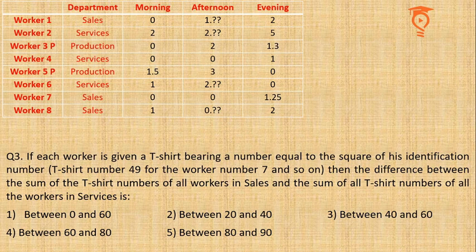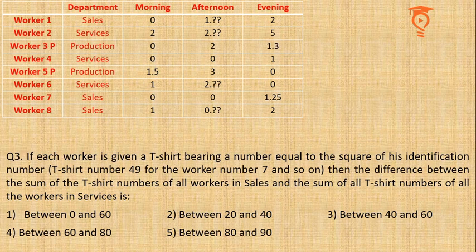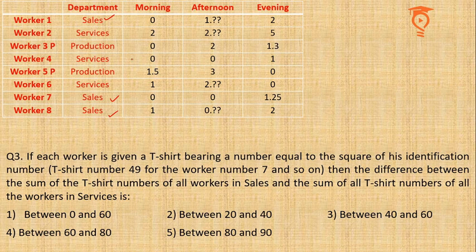Question 3 comes up with some additional information. It says that if each worker is given a T-shirt bearing a number equal to the square of its identification number, then the difference between the sum of the T-shirt numbers of all the workers in Sales - Sales means Workers 1, 7, and 8 - minus Service.